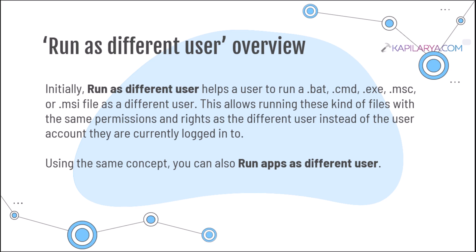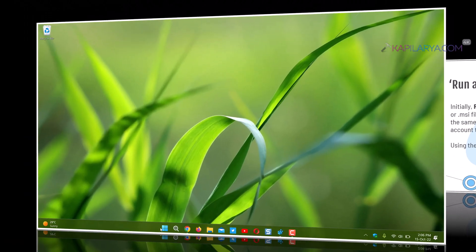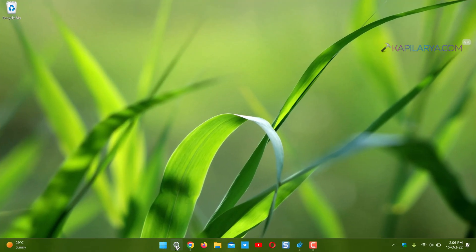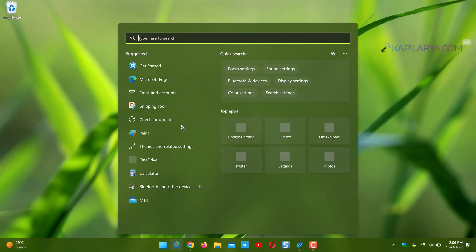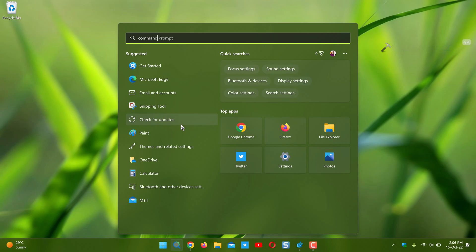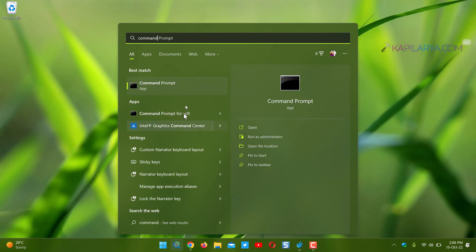And this allows these kinds of files with the same permissions and rights as the different user instead of the user account they are currently logged into. And using this same concept, you can also run apps as different users.